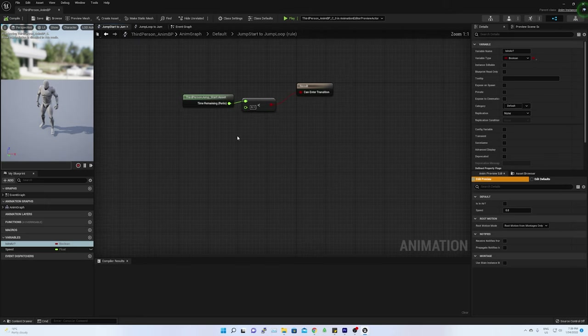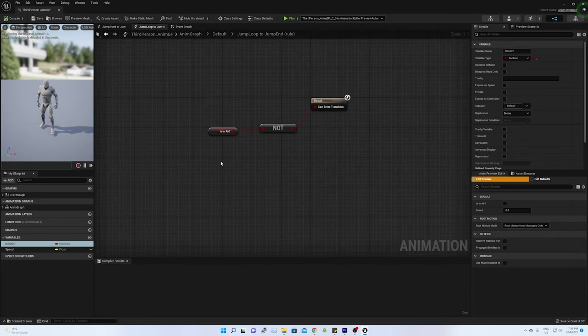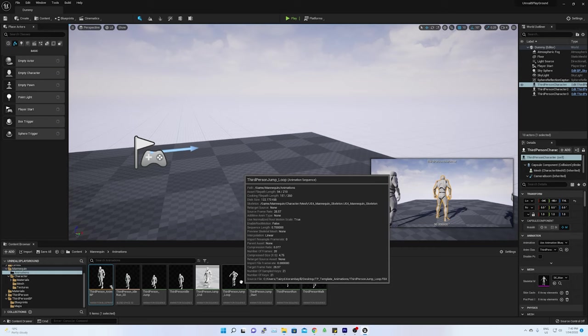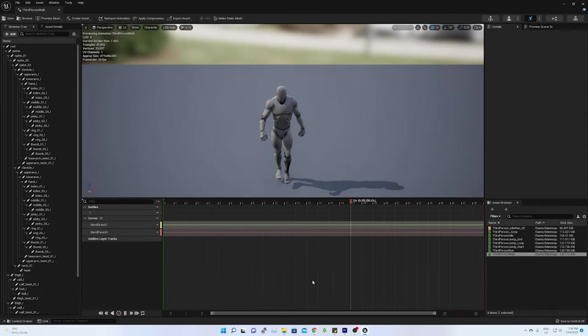Where based on the movement, the flag isInAir is set and based on the flag, corresponding animation is selected. More on this I will explore in later episodes.